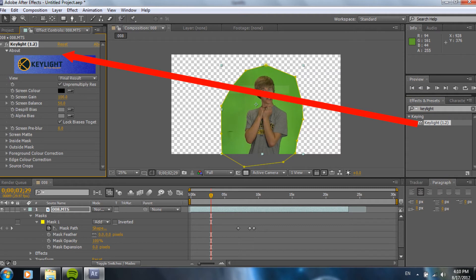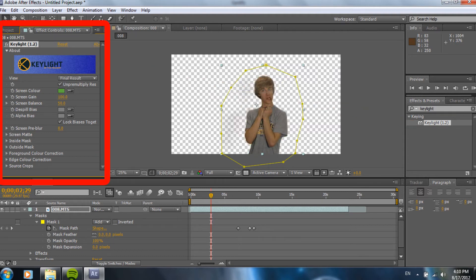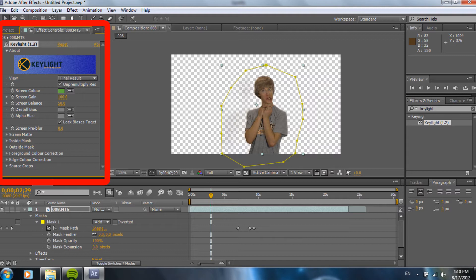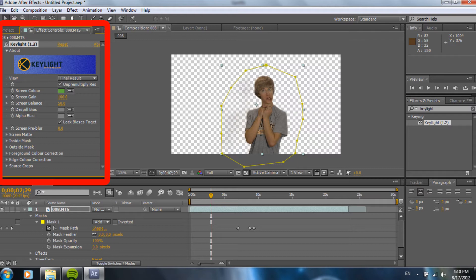So, then we go over to the effects controls on the left side and it has keylight selected 1.2. And, next we're going to select the green that we want. In order to do this, in order to get it as good as I did on the first try, here's a really awesome trick. Grab the eyedropper tool where it says screen color with a U. I'm not sure why it's a U. I don't get that. It must be European or something. But, anyways, click that and press shift.